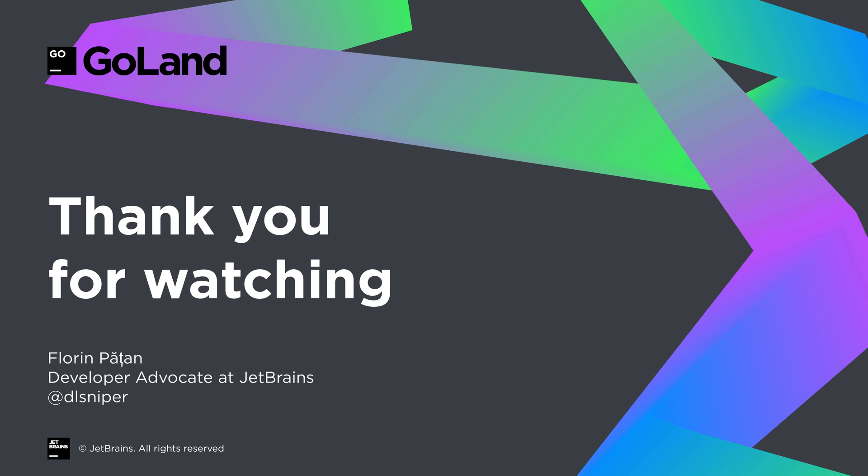Thank you for watching. If you have any comments, please leave them in the section below, send us a ticket on our issue tracker or reach out to us via our social media channels.